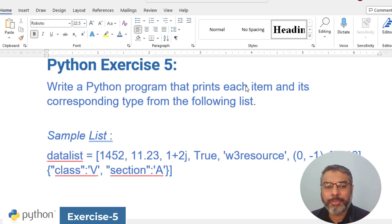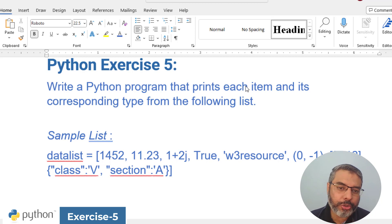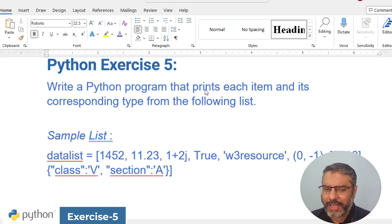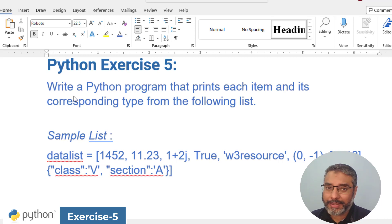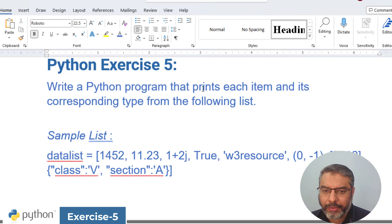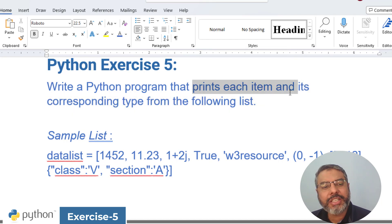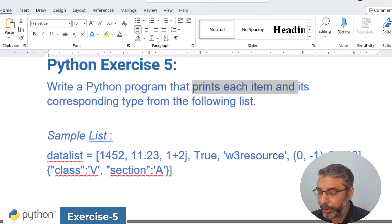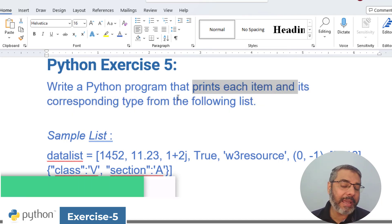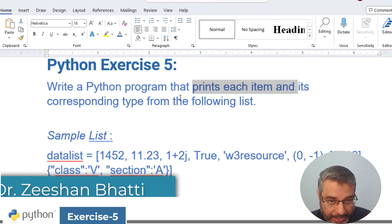So today we will talk about exercise number 5 in Python. We are starting exercise 5 in which we will ask a simple task: write a Python program that will print each item from a list and tell us the type of this item.